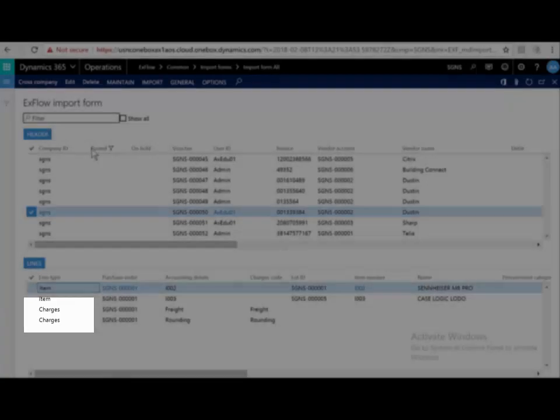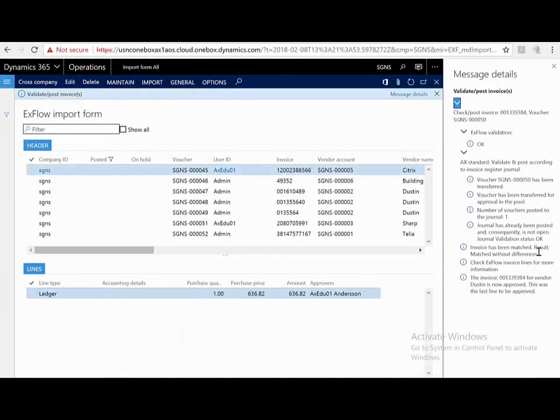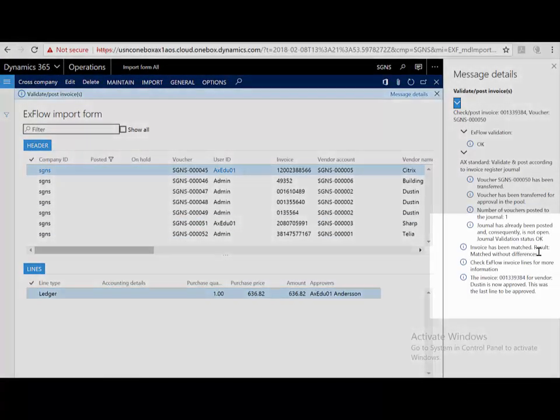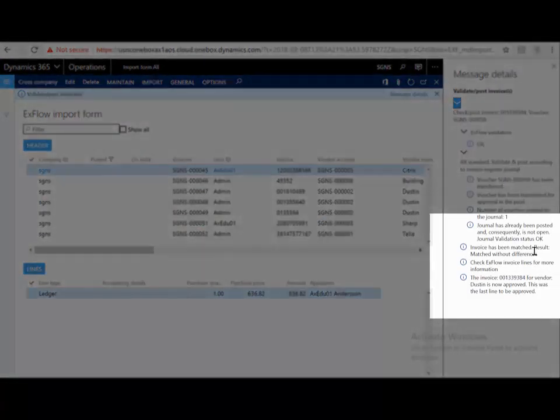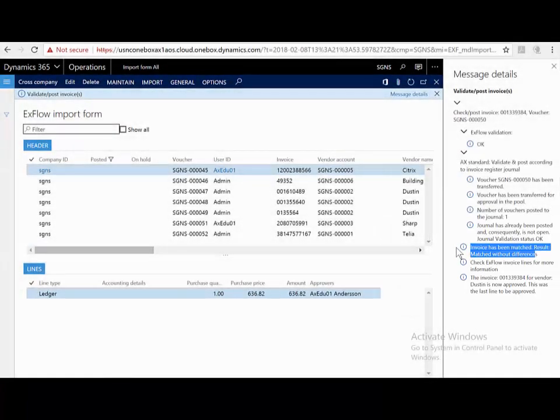Let me post this invoice and have a look at the results. Let me have a look at the message details. The invoice has been matched and matched without differences.